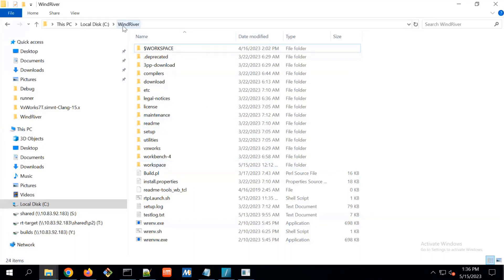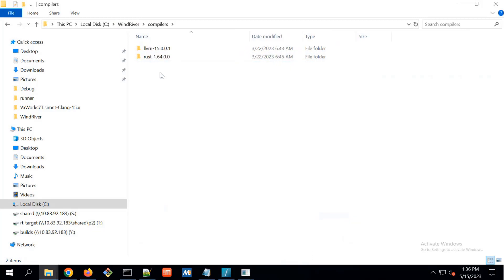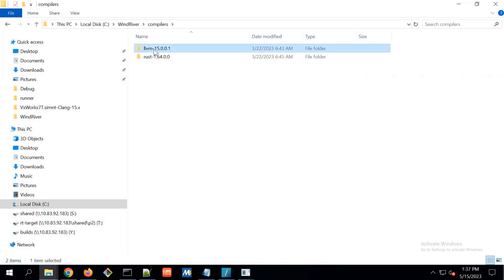This is the C drive where I created the WinDriver folder and I installed the complete package from WinDriver. In this package, we got the compiler. This compiler is basically LLVM15 and Rust. We are giving support for LLVM15.